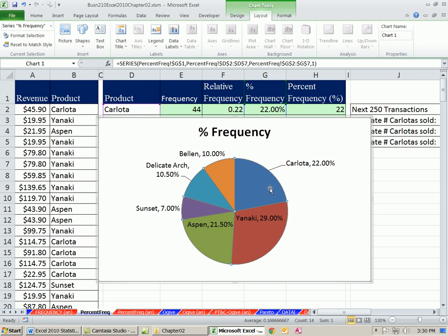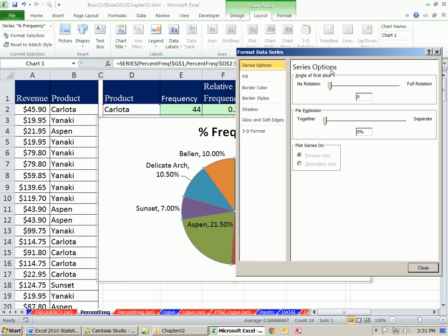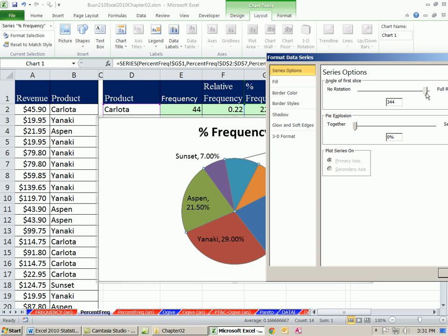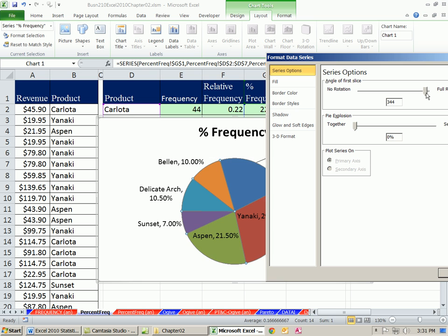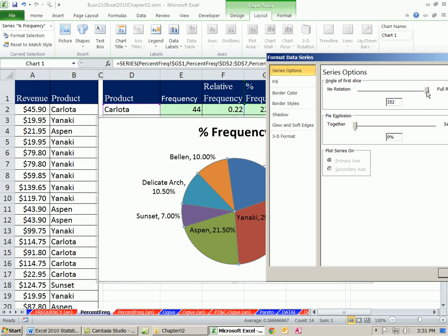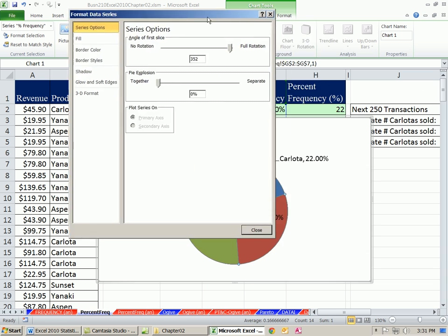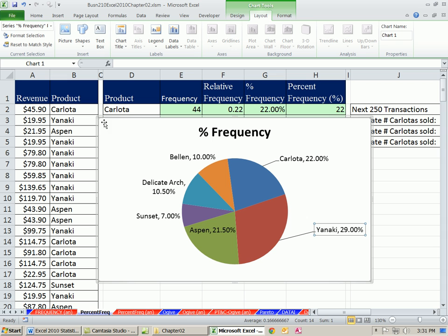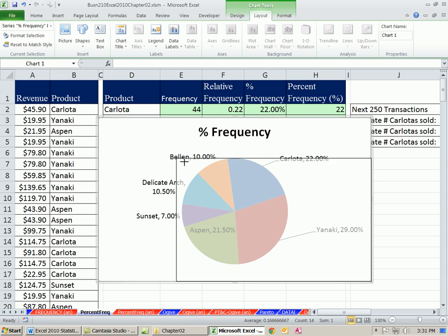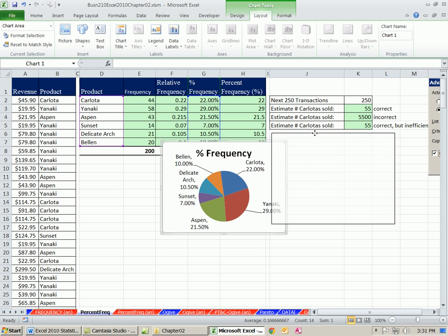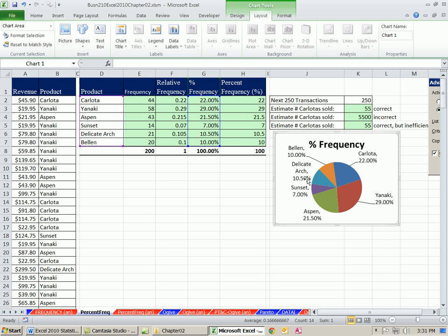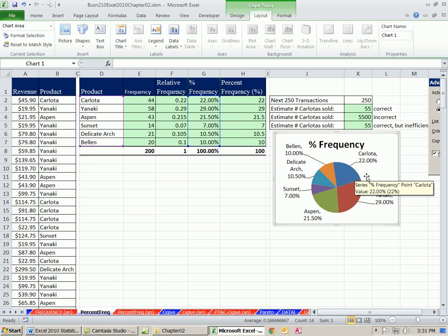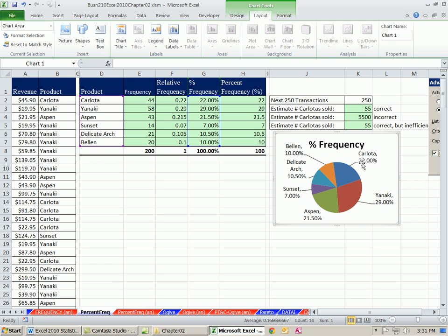I'm going to click Close. And we can pull these out. We could also rotate. Control-1 to format any chart element, and there's a rotation. Let's reduce the size here. I'm going to point to the corner and click and drag. And then we can clearly see. You can pull them out and do them however you want. So we can clearly see the percentages. Visually, we see Yanaki's the biggest. Carlota and Yanaki and Aspen take up most of them. So that is relative frequency based on categorical data.